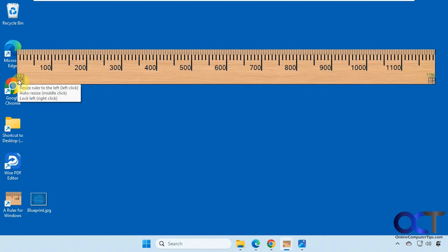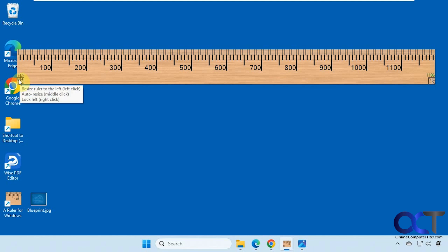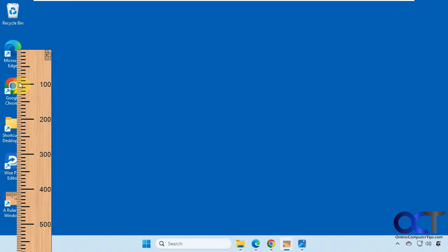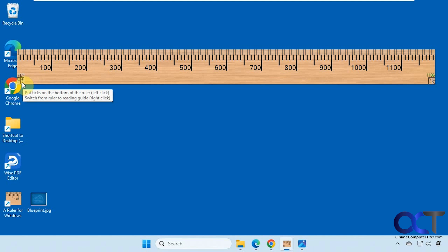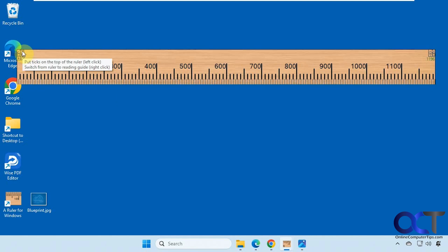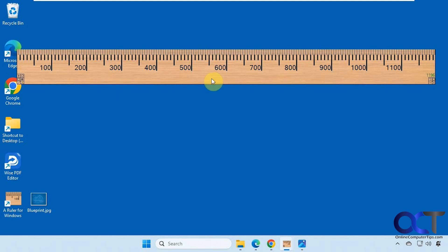And then these options here say resize the ruler to the left by left-clicking here, auto resize middle click, and then lock left right click. Then you can make it vertical if you want to as well. Then you could put the tick marks at the bottom if needed like that, and then switch it back.